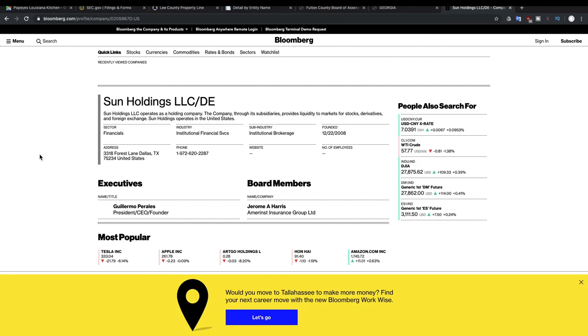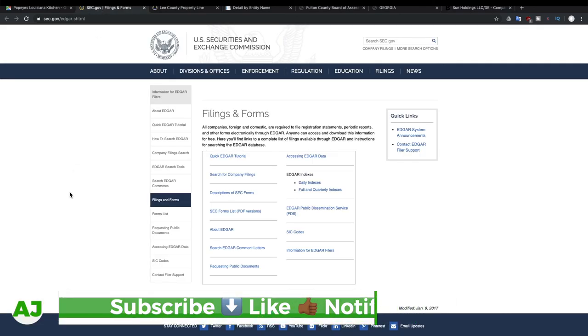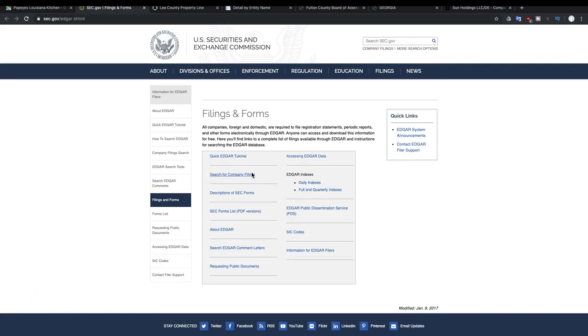What we'll do is go to the SEC website, so we're going to go to sec.gov and we're going to search.